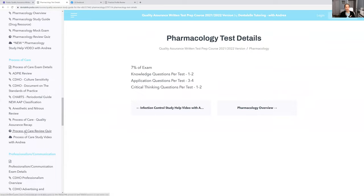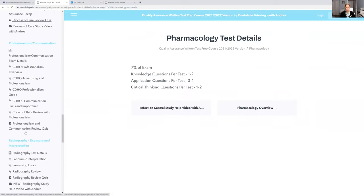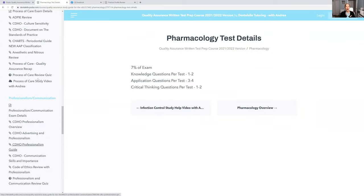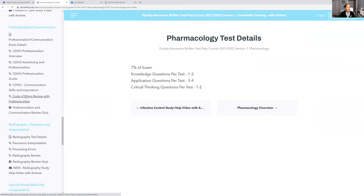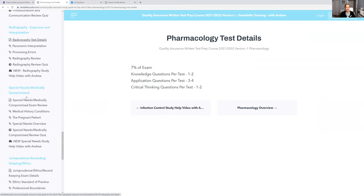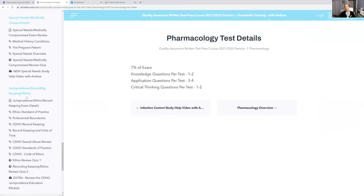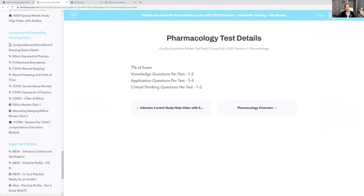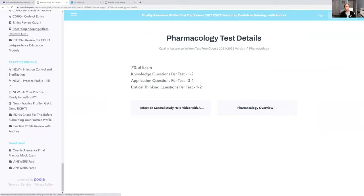So I like to have that there for you. All of the topics are here. You don't have to purchase a textbook or anything. I've done the hard work for you. So this is the Quality Assurance Study Guide — it's a full course.